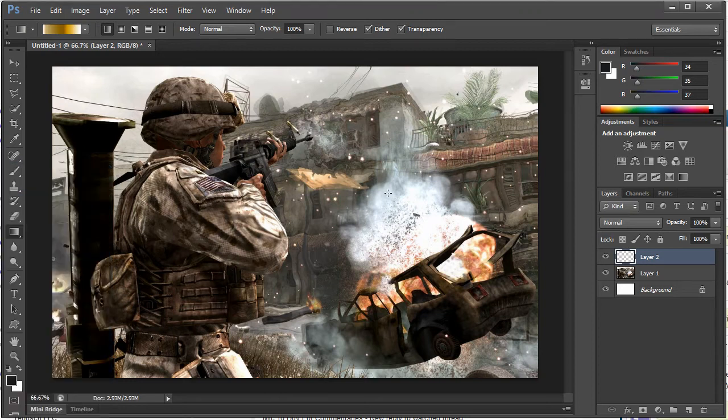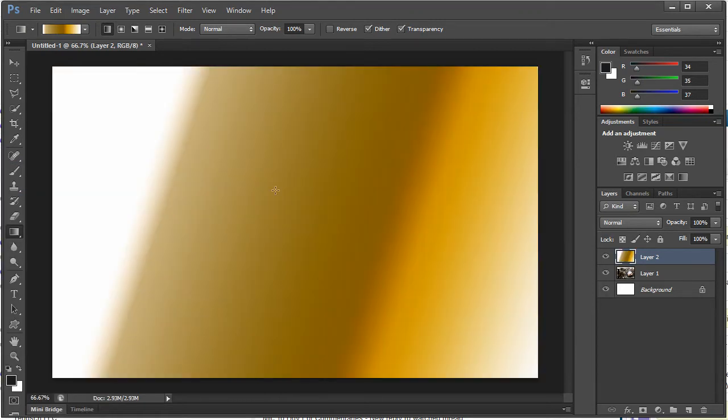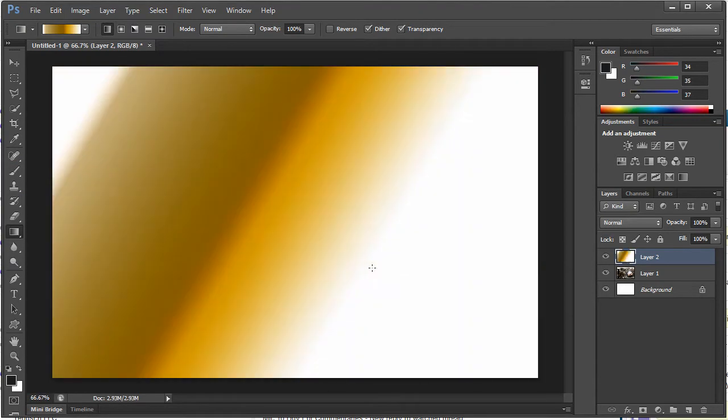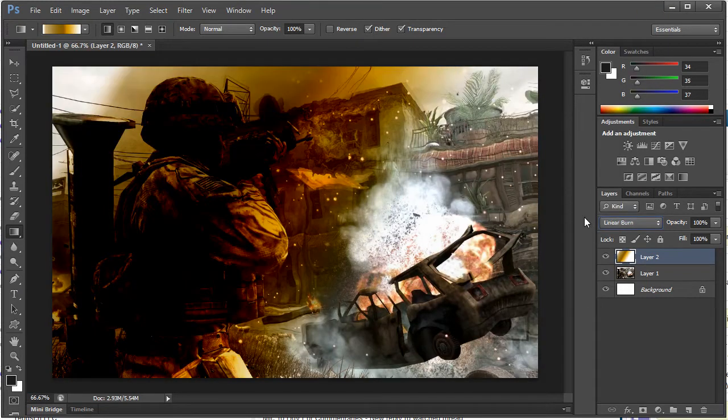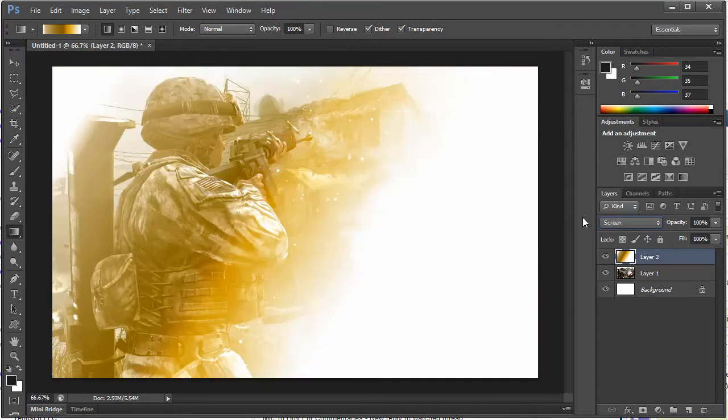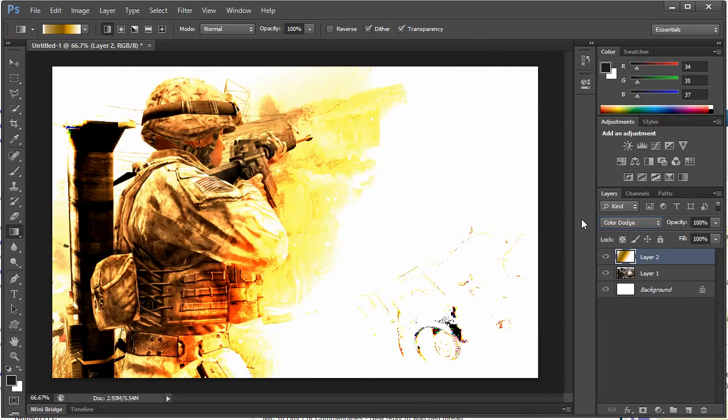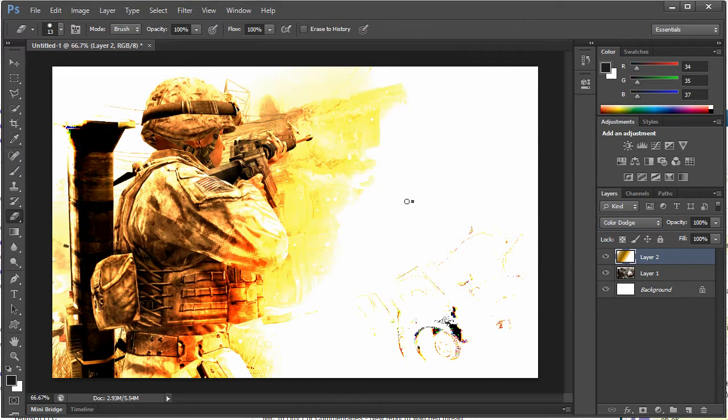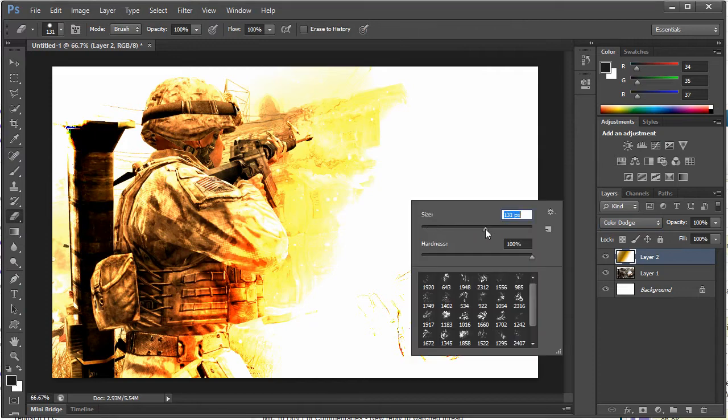So I'm going to go ahead and drag this out here and then I want to go ahead and apply some different filters to it and we're just going to kind of create a cool background here. That looks pretty good there. So now I'm going to get my eraser tool, bump that size up quite a bit, bring that hardness down.